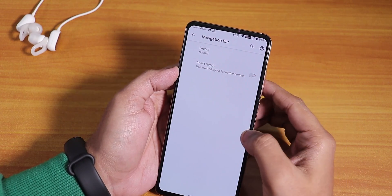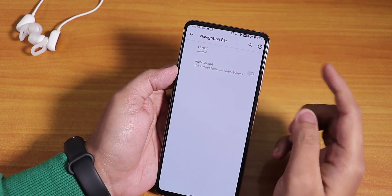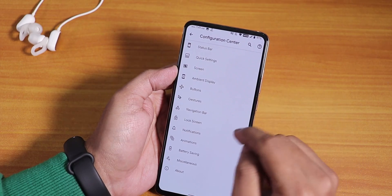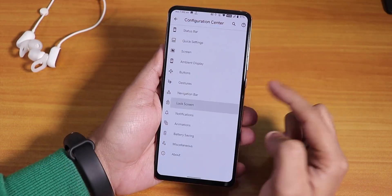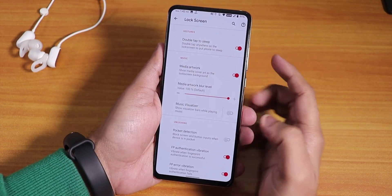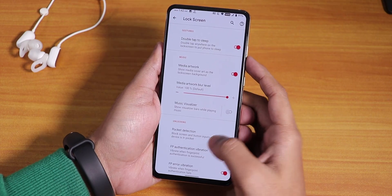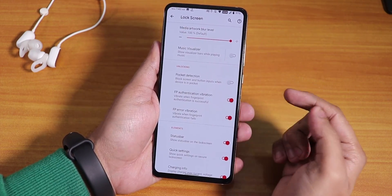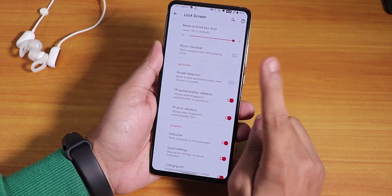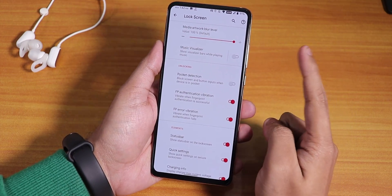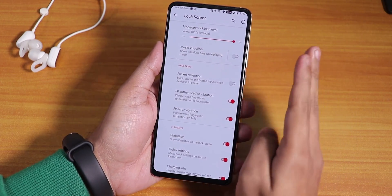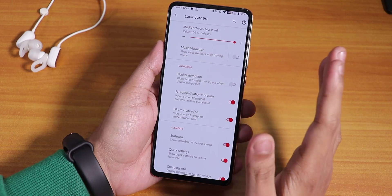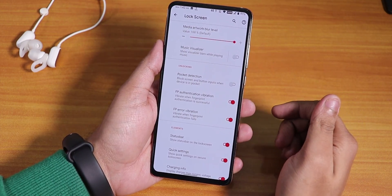In the navigation bar, there's an invert layout option for two-button and three-button navigation gestures. In the lock screen settings, we have double tap to sleep, media artwork, music visualizer, and fingerprint authentication vibration.